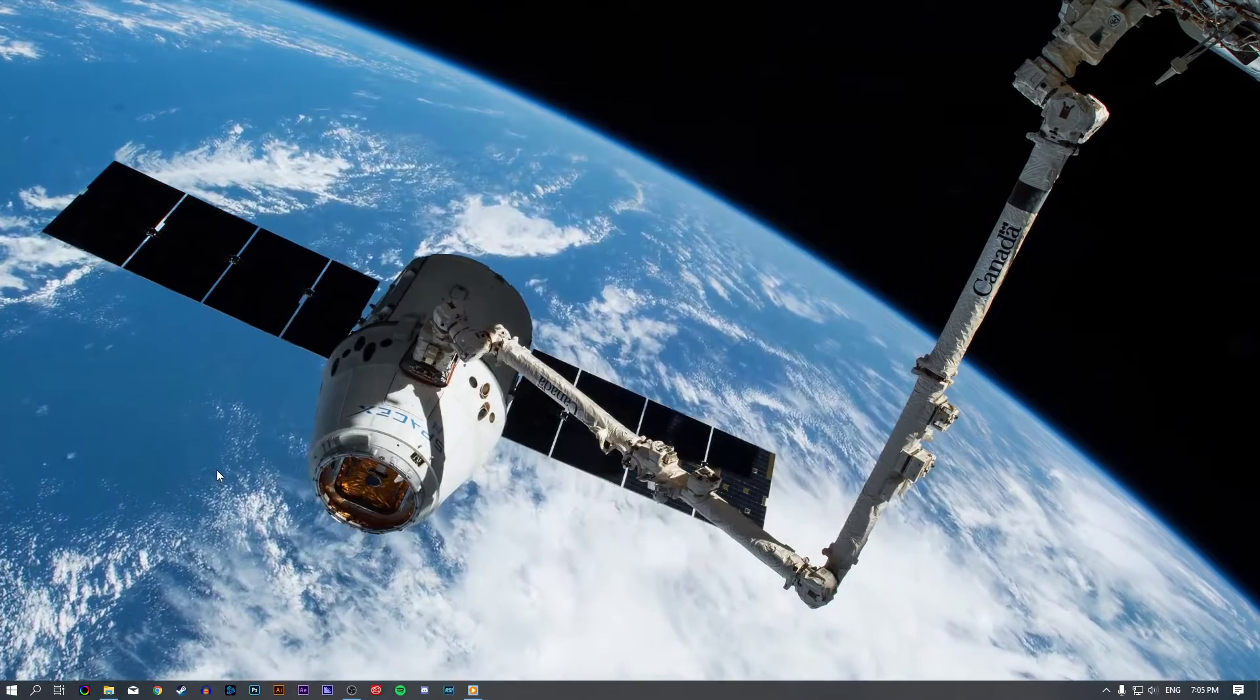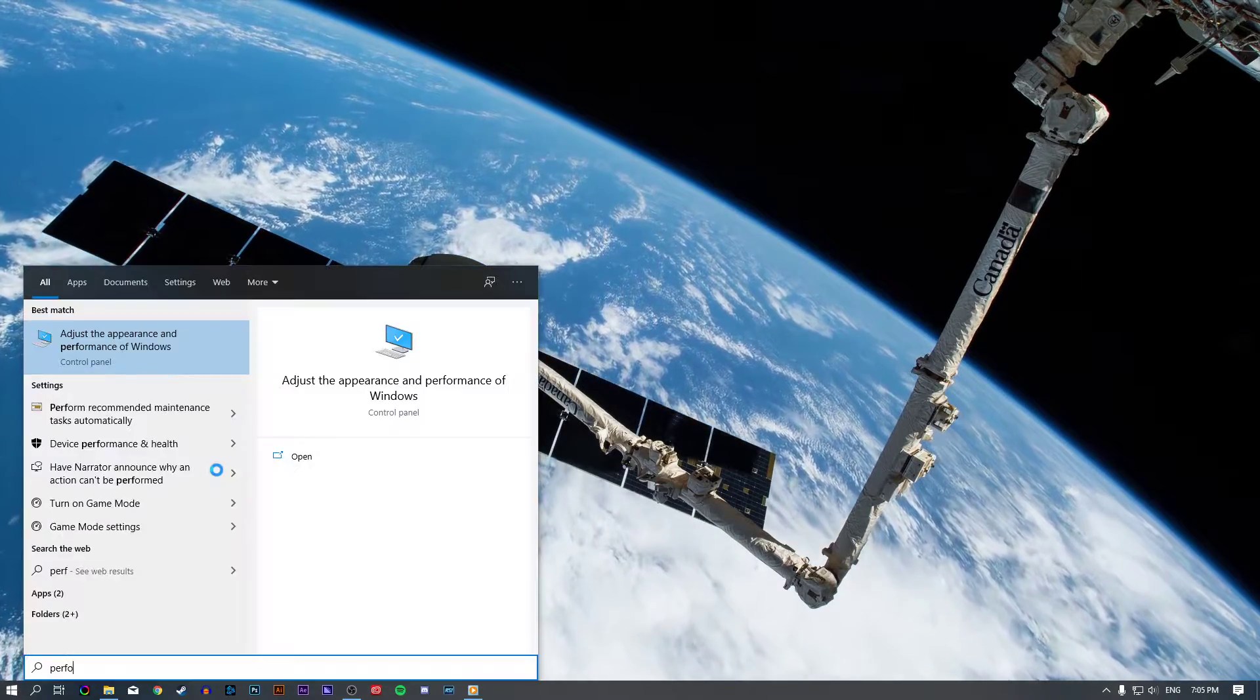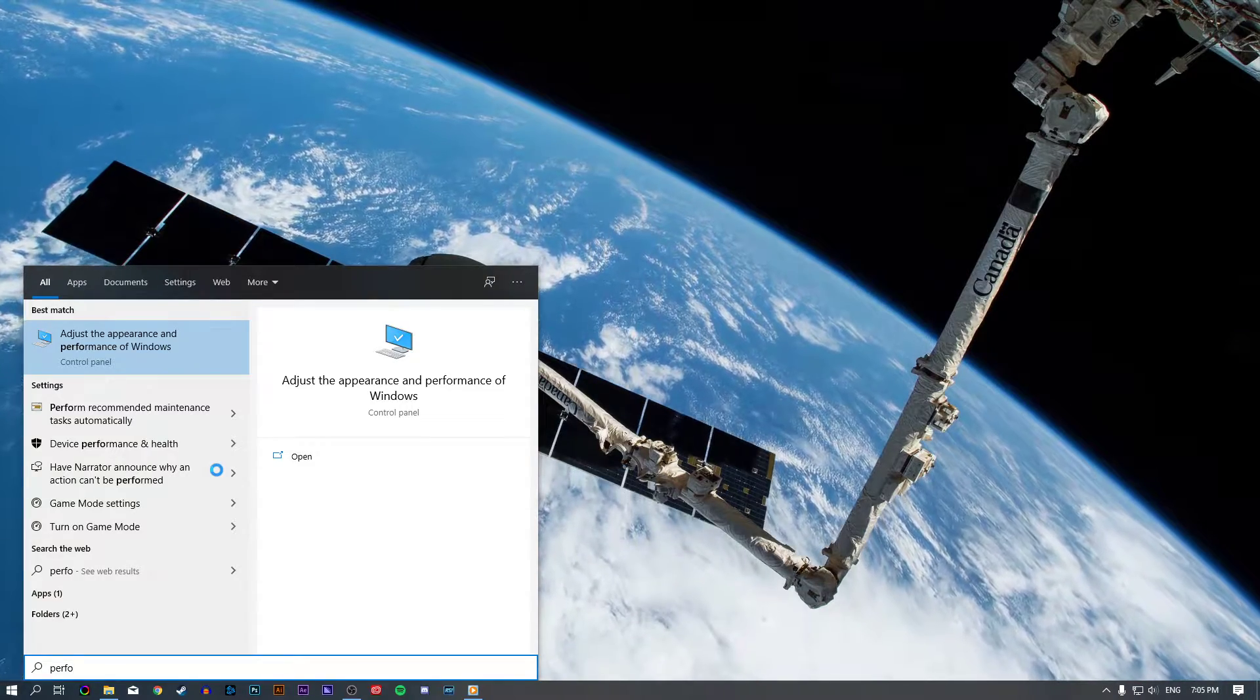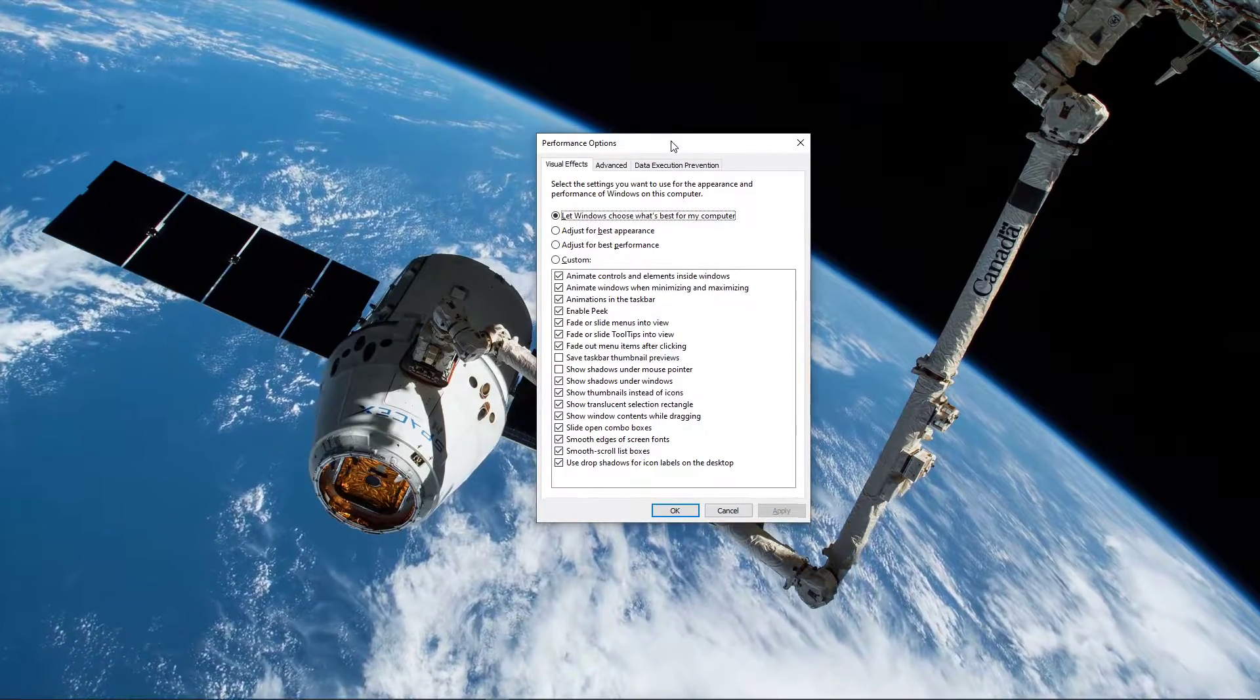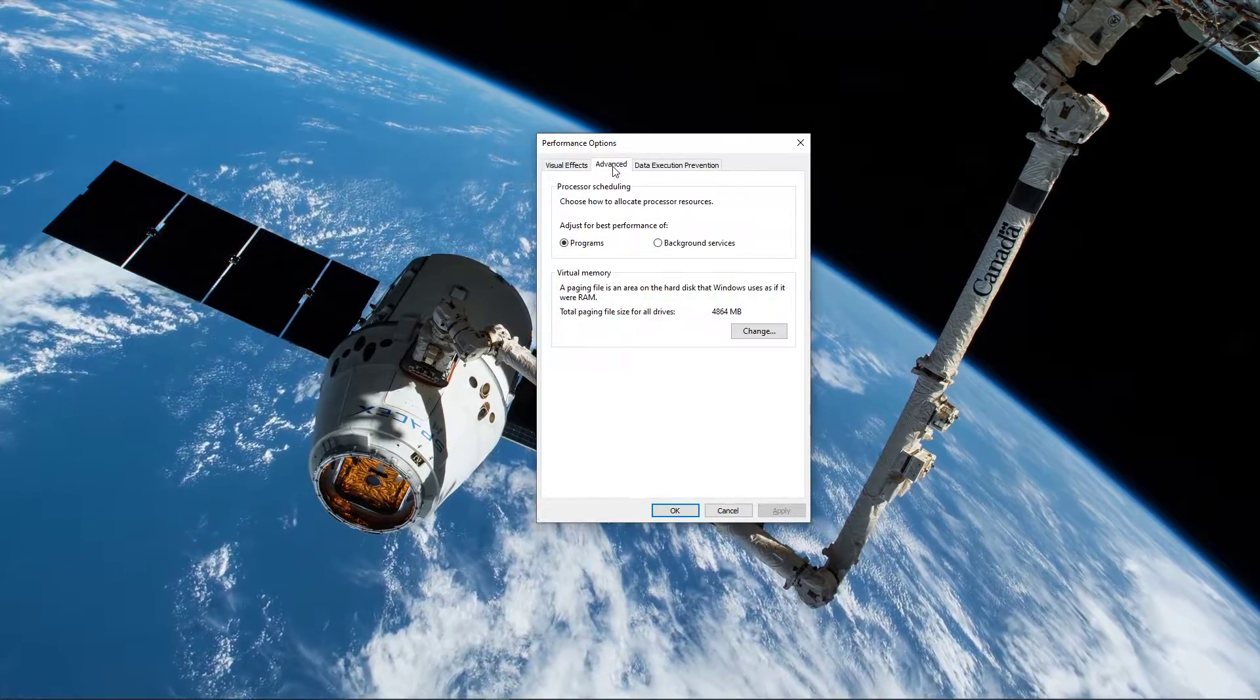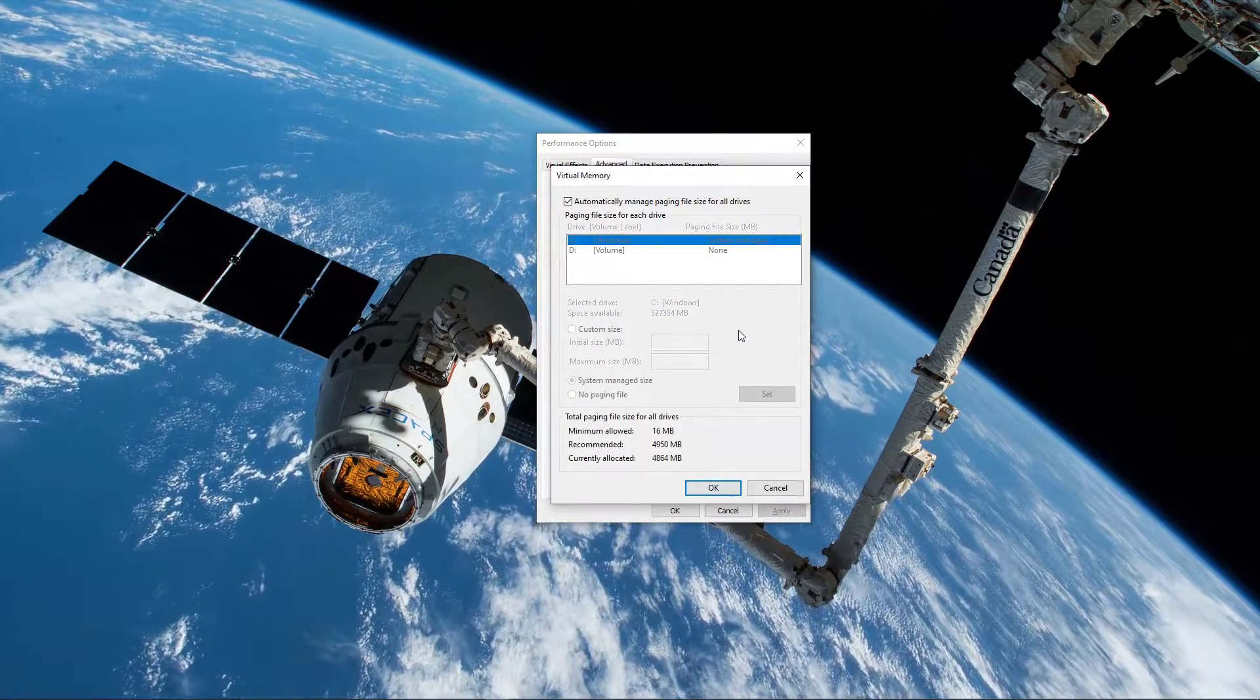When this is done, search for Performance and select Adjust the Appearance and Performance of Windows. In the Performance Options window, select the Advanced tab and choose to change the Virtual Memory setting.